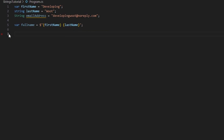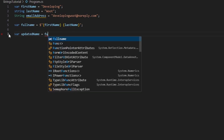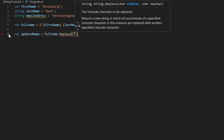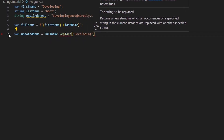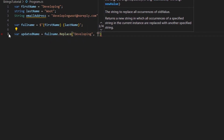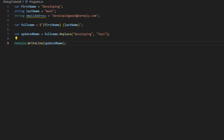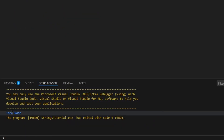You can also replace parts of a string. For example, 'updatedName = fullName.Replace("developing", "taco")'. Running that produces 'taco woot' — replacing 'developing' with 'taco'.